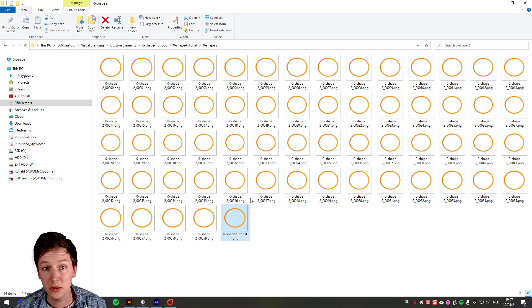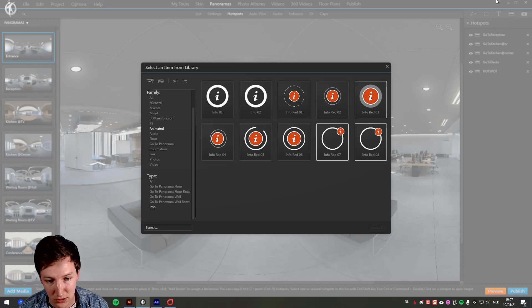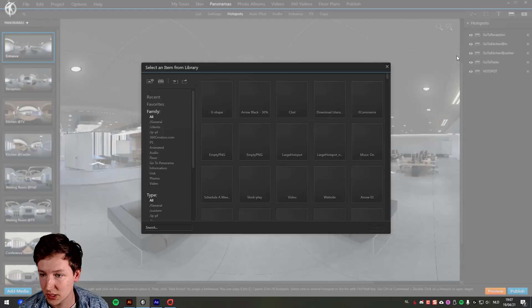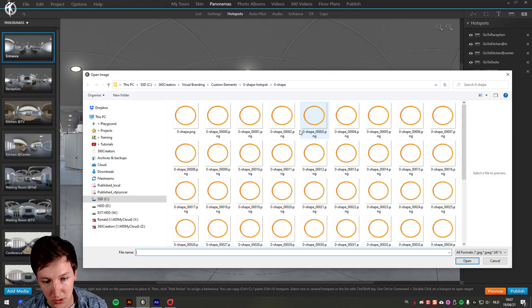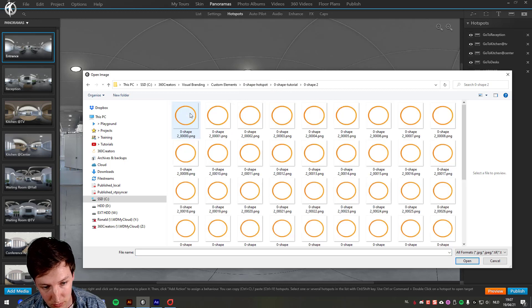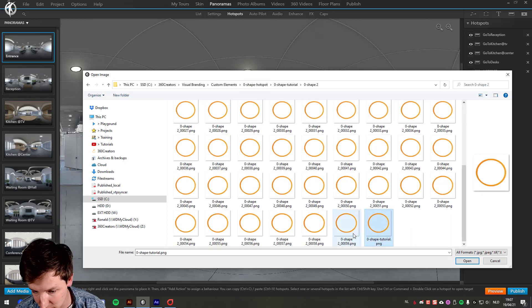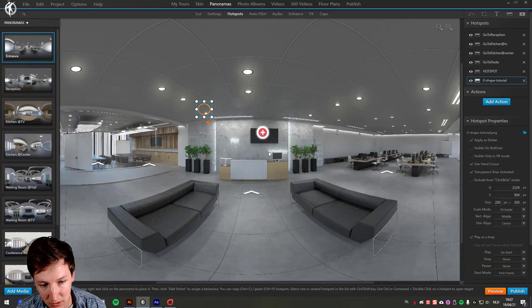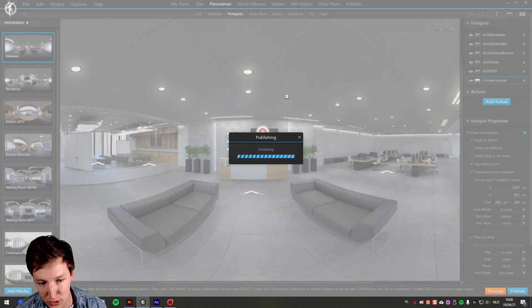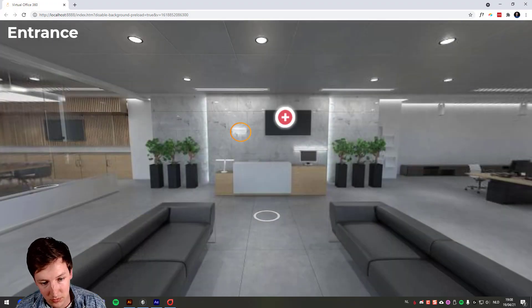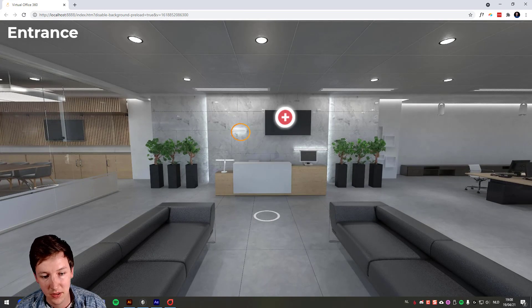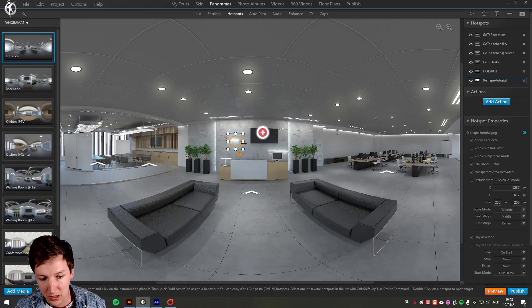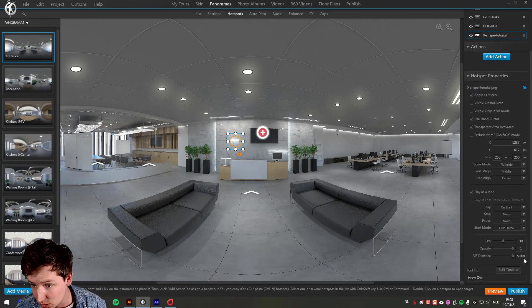So now I have this animated PNG, going back to 3D Vista. I'm just starting here, Image, insert new elements. And here I select the file I just named Zero Shape Tutorial. Open. Click in here. And now I can do a lot of things with it with the settings. So first, let's see how it looks like. So this is how it looks like. Now I like to play around a little bit with this and see what kind of options there are.